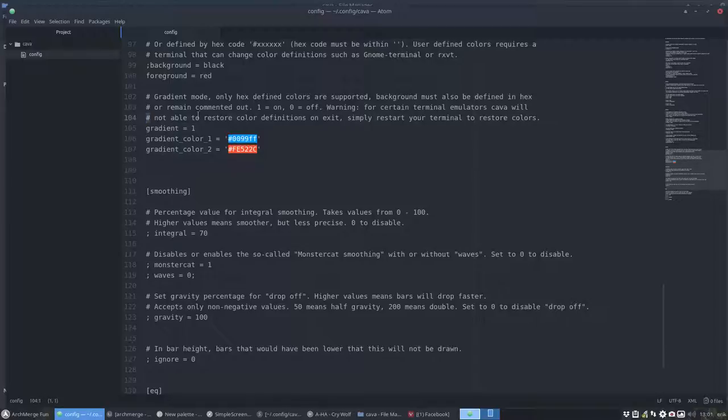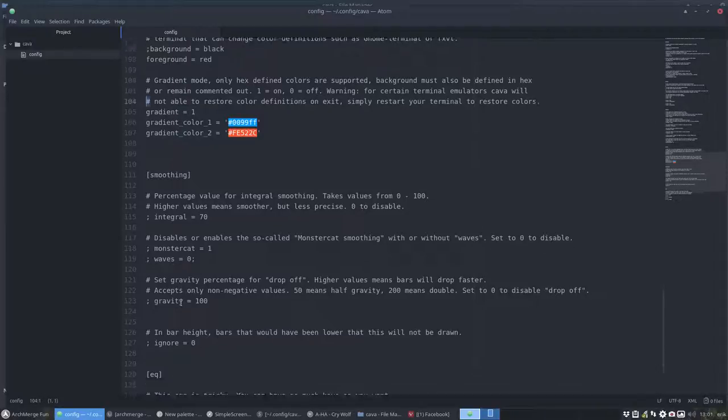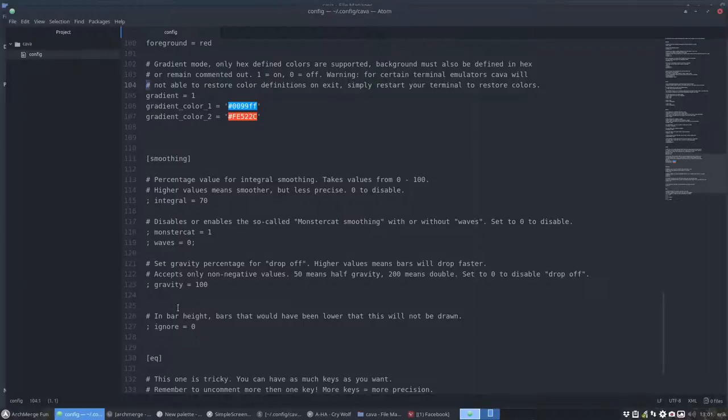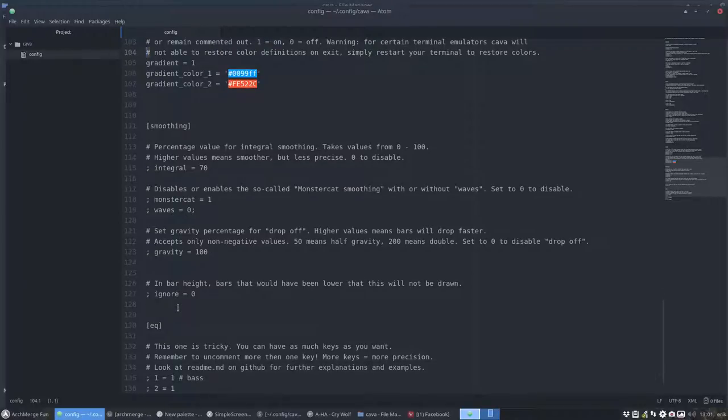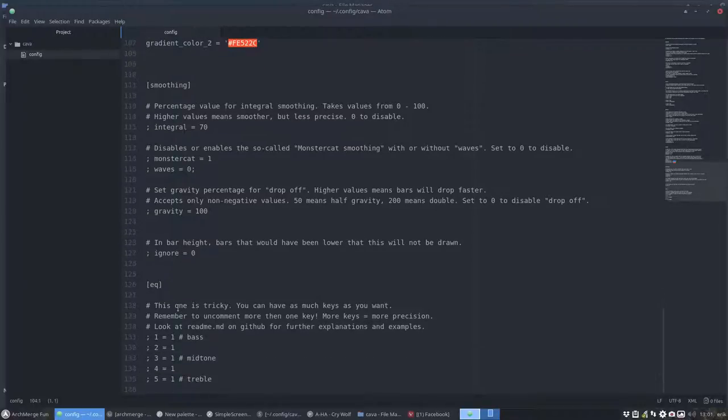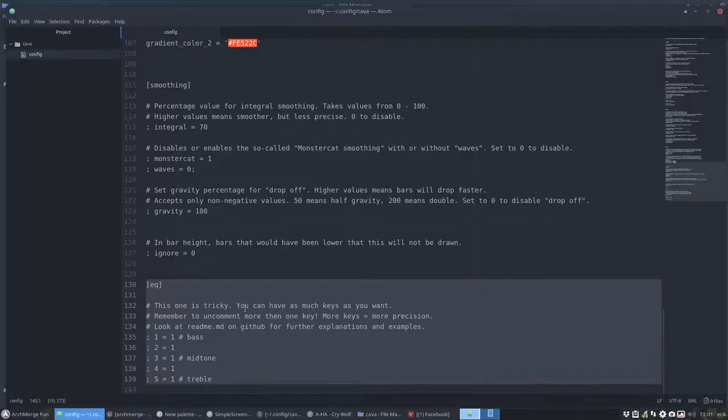But I thought, hey, let's fiddle about with these settings. So just try on trial and error basis, just change these things. This is explained on the GitHub how the equalizer is working.